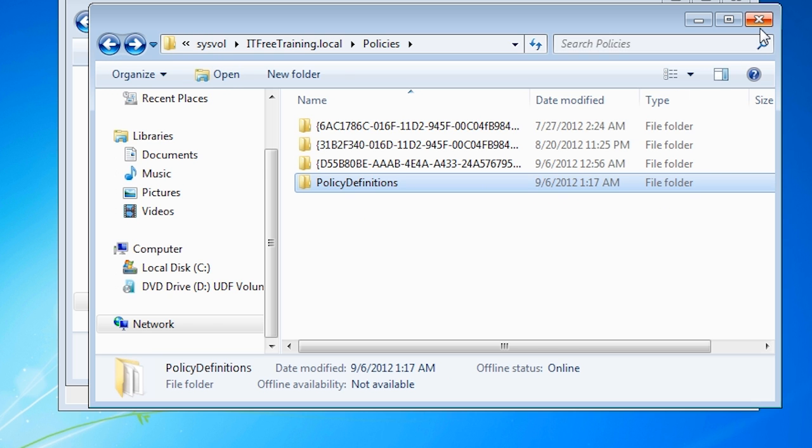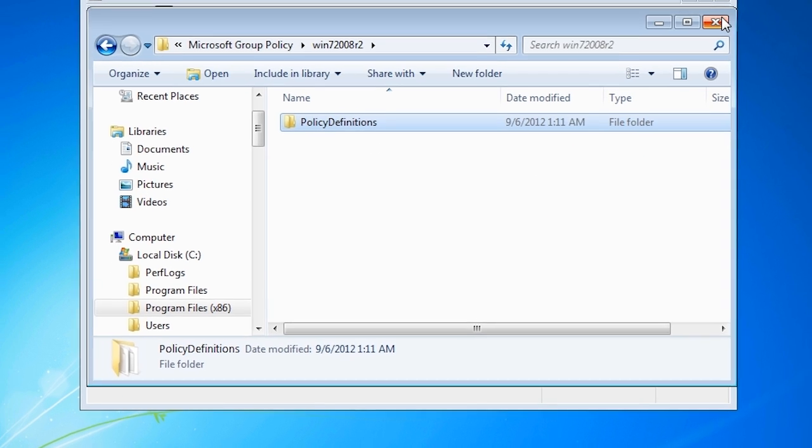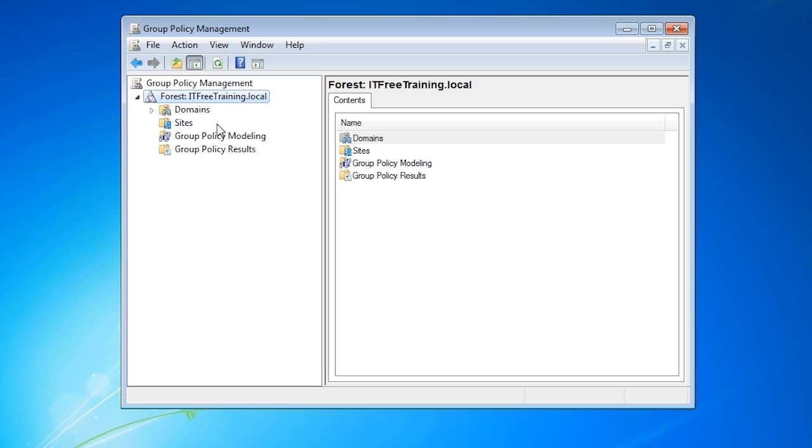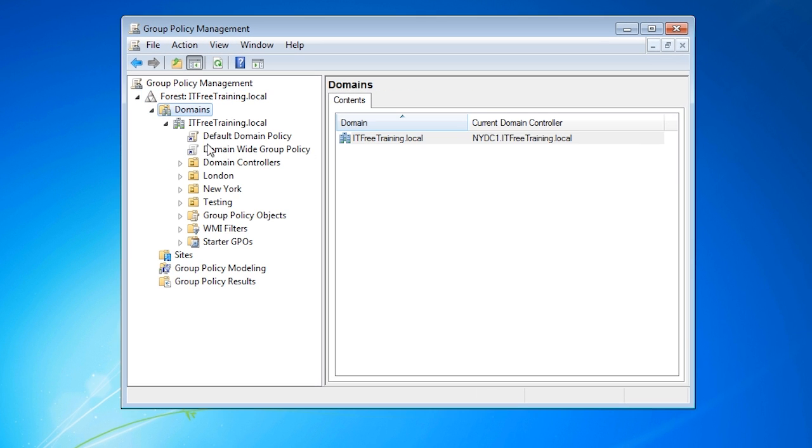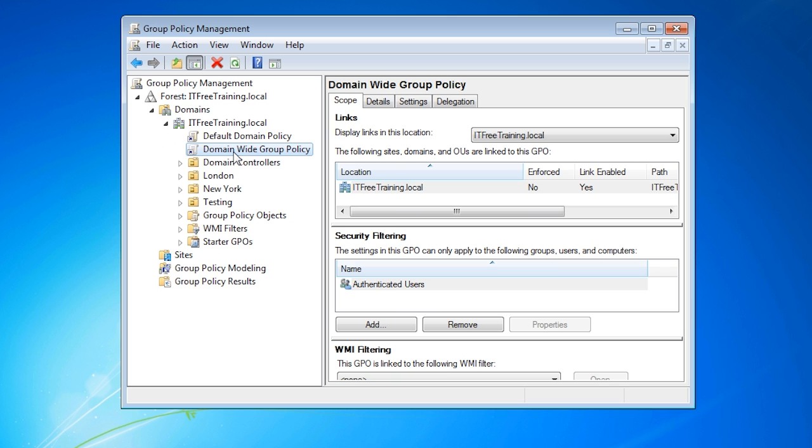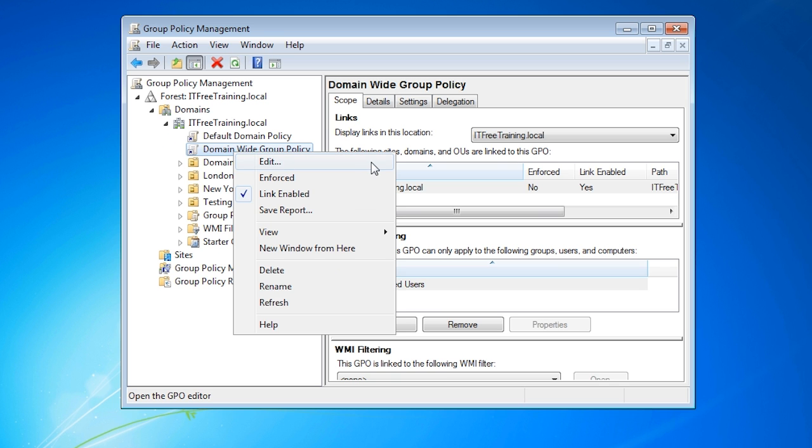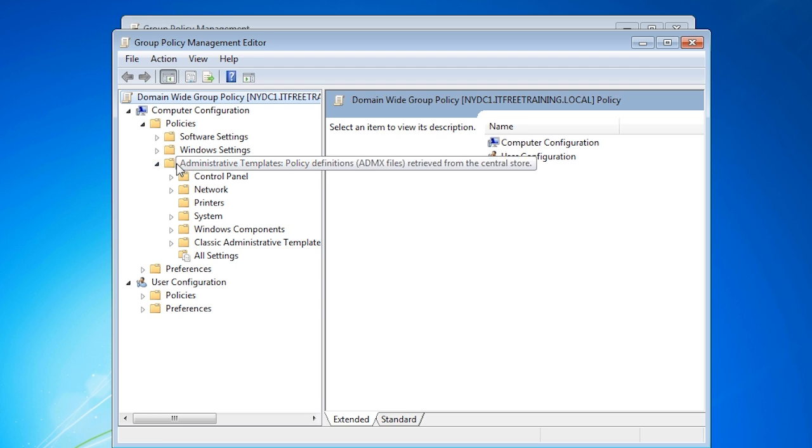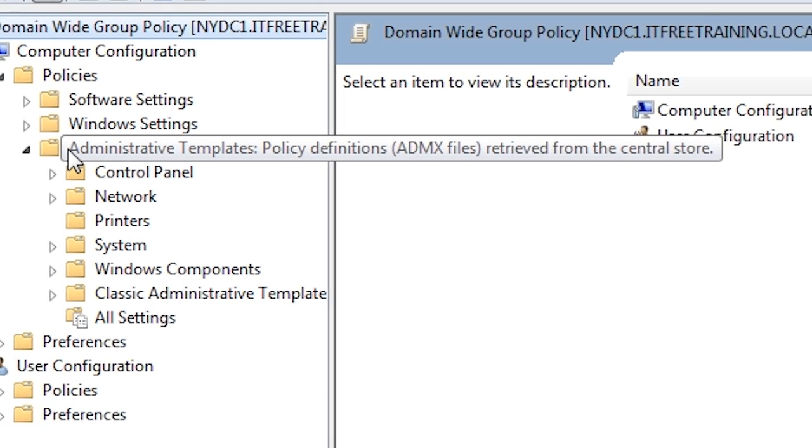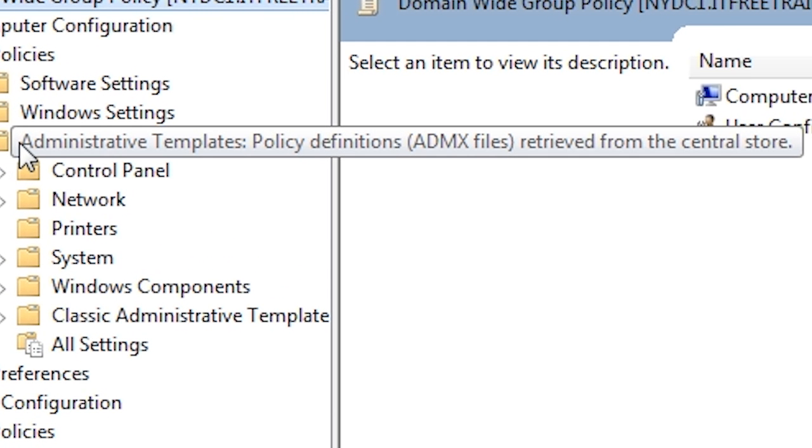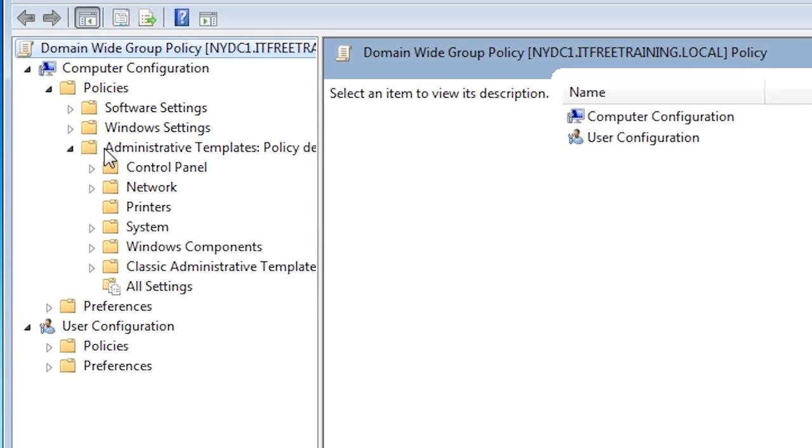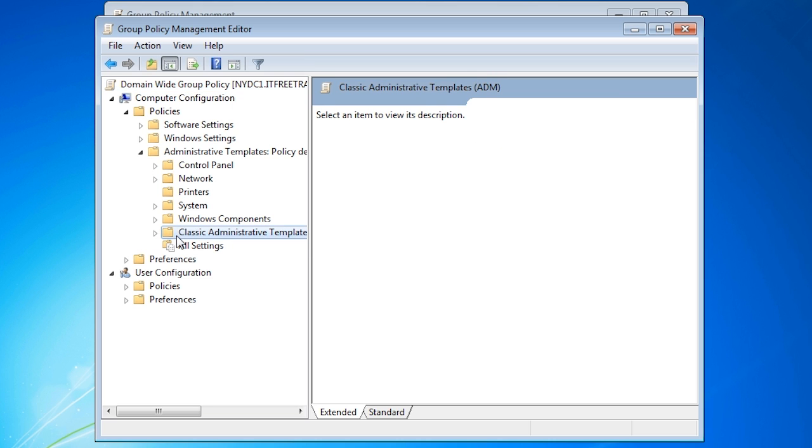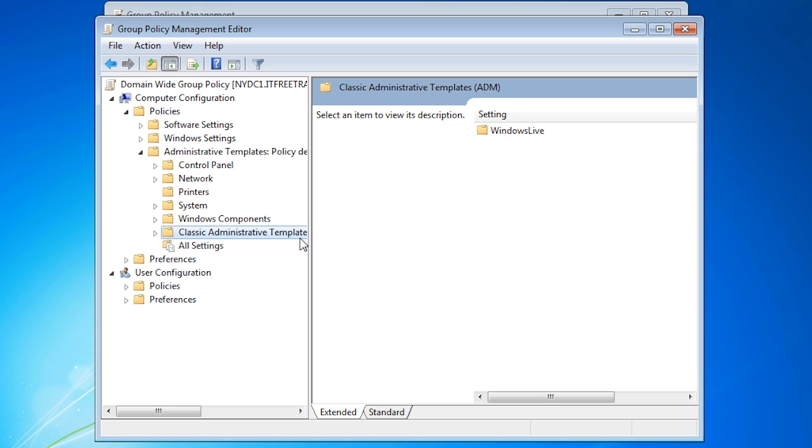If I close out of here and go back to group policy management, notice the differences when I edit one of the group policies. This time when I expand down to administrative templates, notice that the ADMX files are now being retrieved from a central store rather than using the ADMX files on the local computer. Notice as well the folder classic administrative templates ADM. I have added an ADM file to this group policy so that it will now be visible. This is how the group policy management console allows you to use the old ADM files or the new ADMX files.